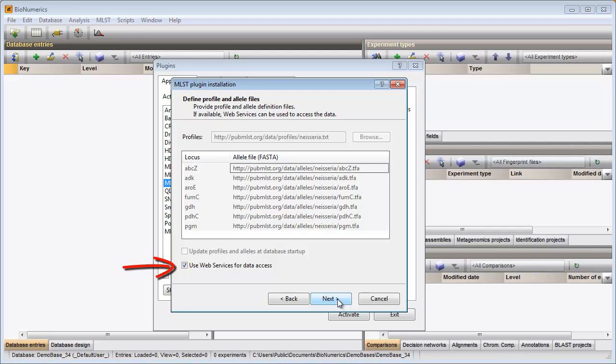When this option is checked, the plugin will consult the online database when updating MLSD information in your Bionumerics database.